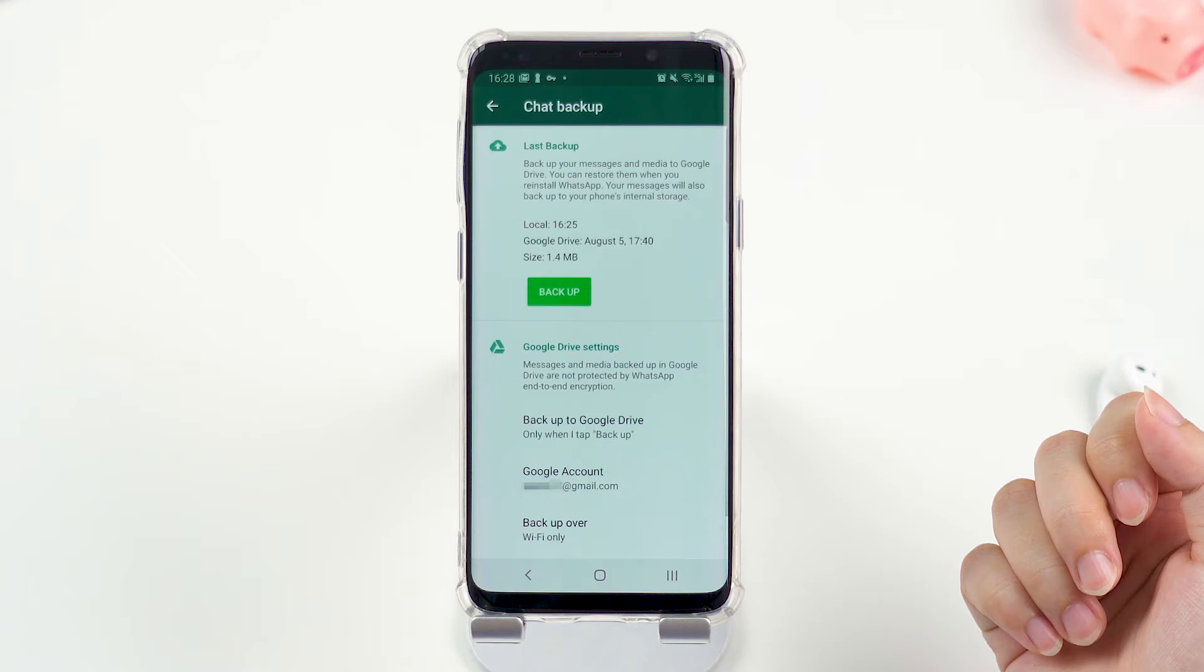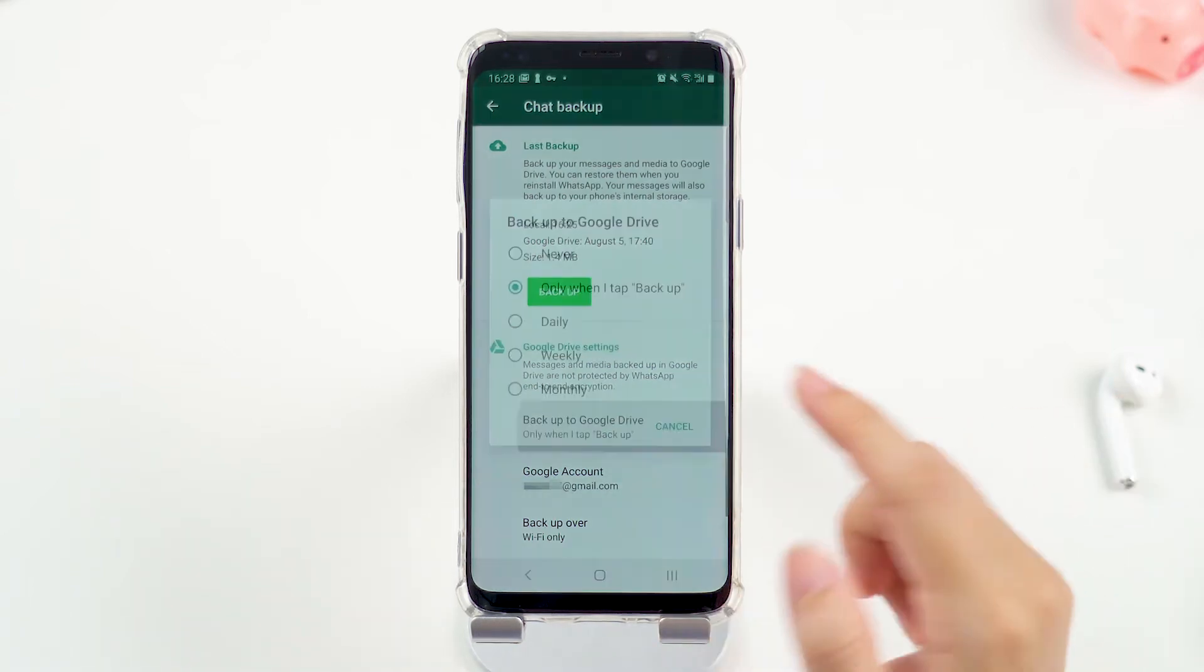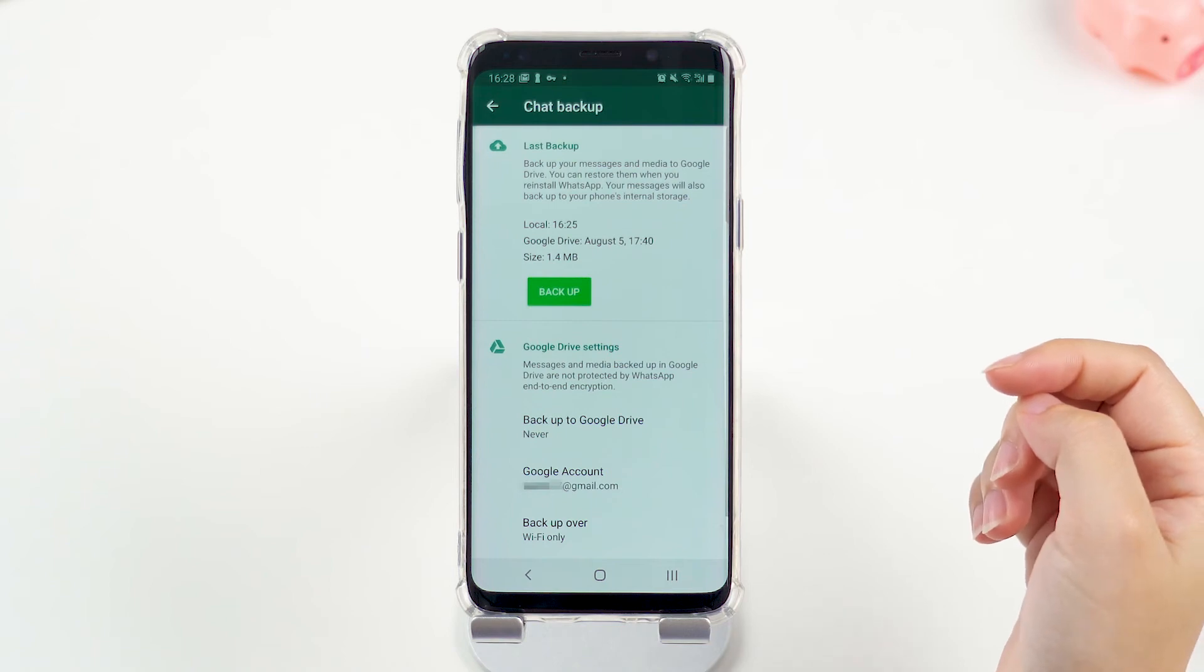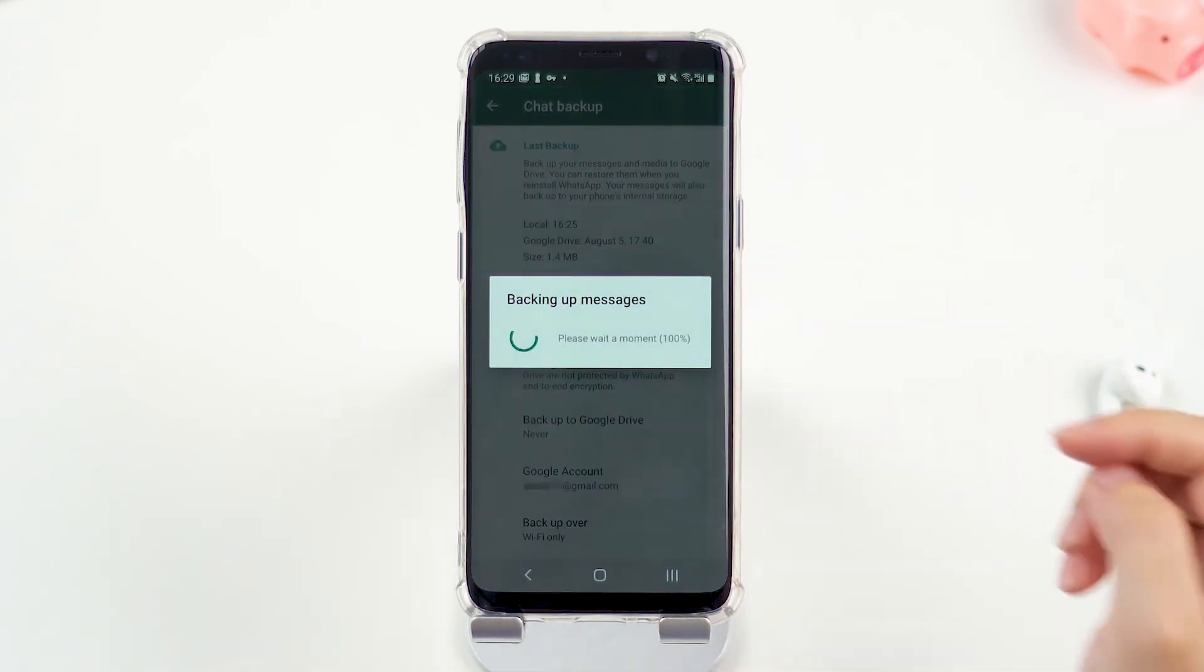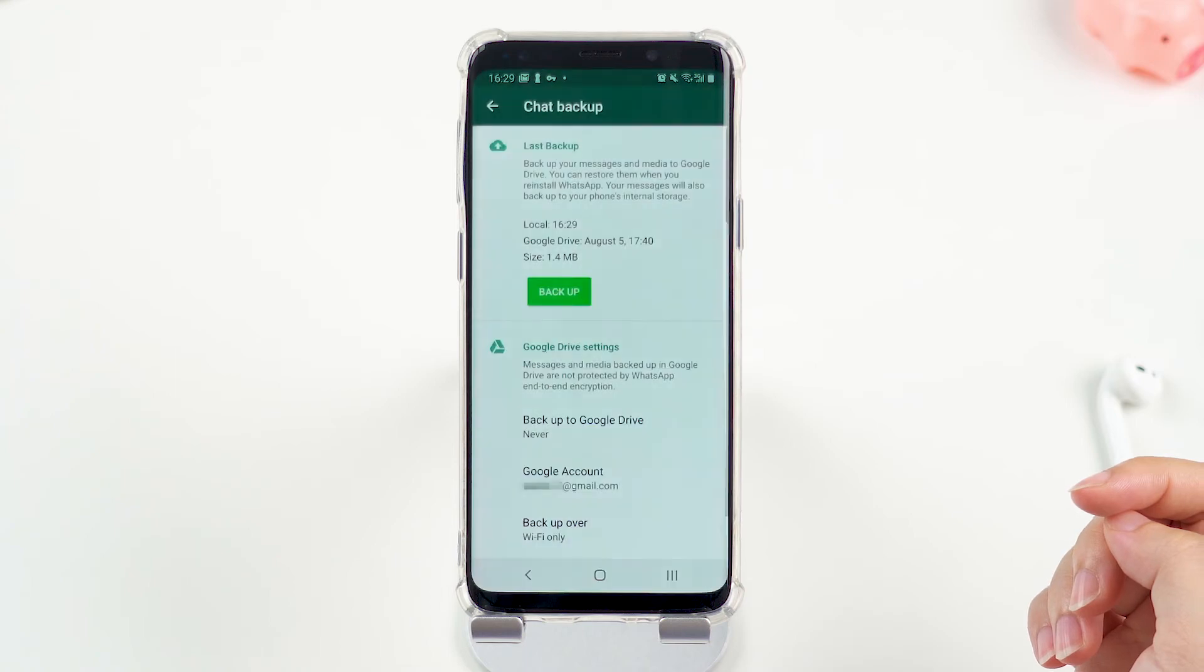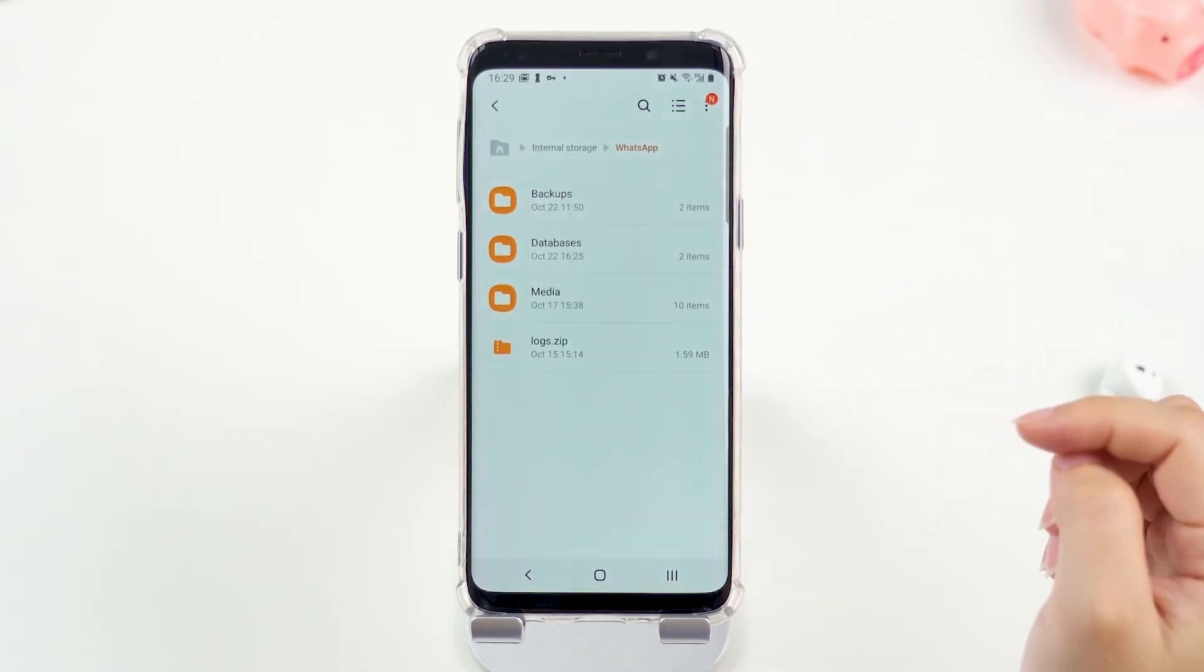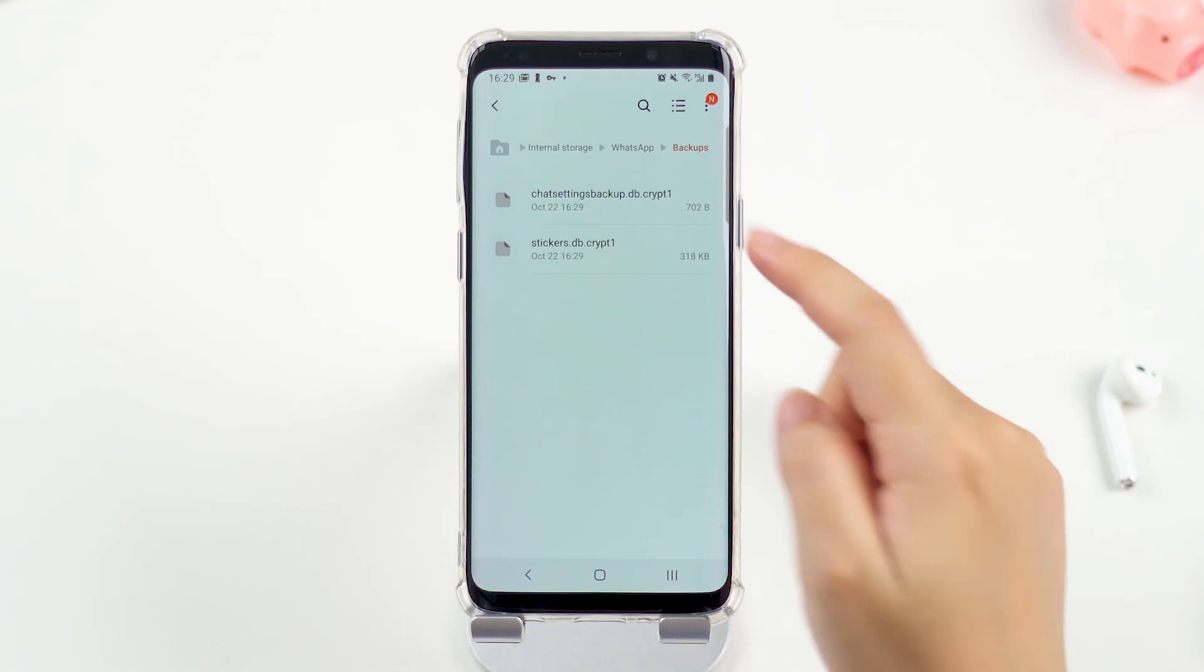But you can turn off the Google Drive backup by simply changing the backup frequency to Never. The WhatsApp chats will be stored as an encrypted database file to your phone. Normally, there will be more than one backup file, but you cannot freely choose the one you like to restore.